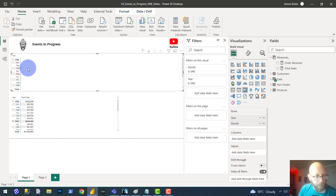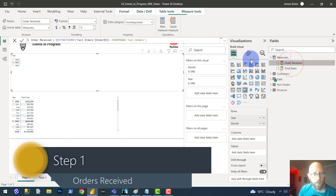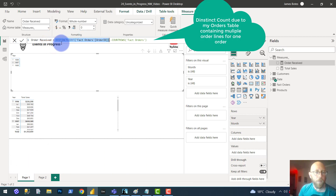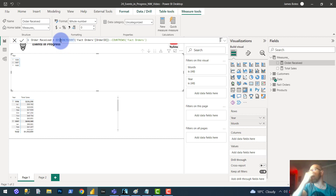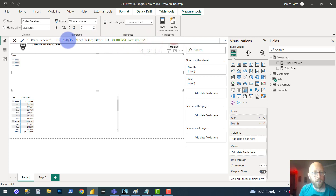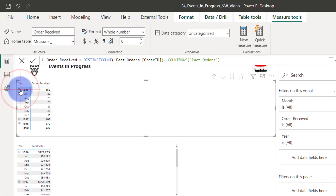The first thing I want to bring in is a matrix table with year, month, and day. I want to see all of the orders received. The measure is very simple: orders received = DISTINCTCOUNT of order ID. I'm doing a distinct count because I have multiple order lines for the same order in the table. If there is one row for each order in the table, you can use COUNTROWS. But in my case, I use the distinct count. Dragging it in, I can see the number of orders received within each of these months.